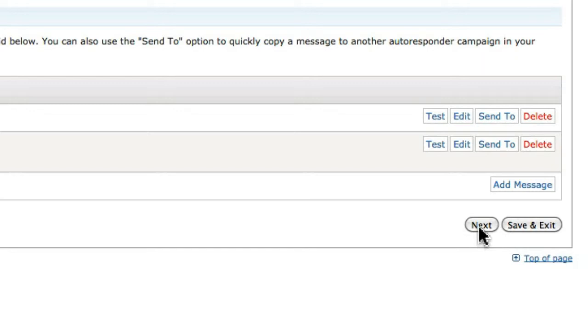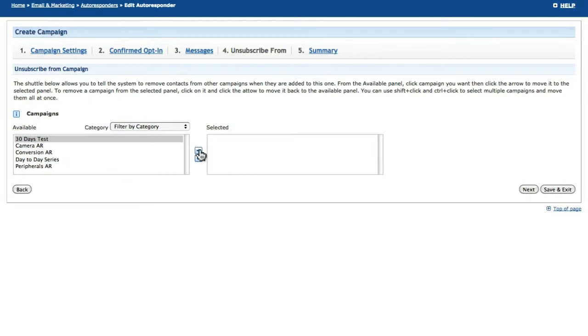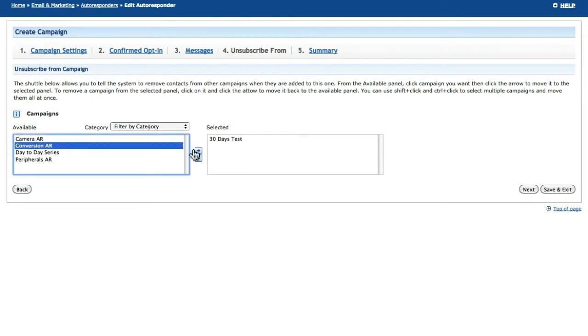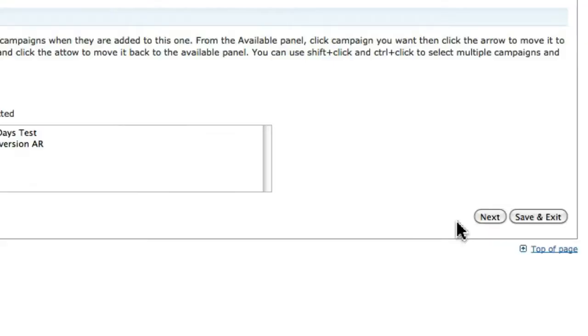On the next step, you are able to configure which of your existing autoresponders a contact will be unsubscribed from when they are added to the one that you are currently editing. This helps to prevent overlapping or conflicting messages being sent to the contacts from multiple campaigns.